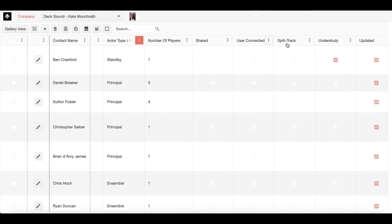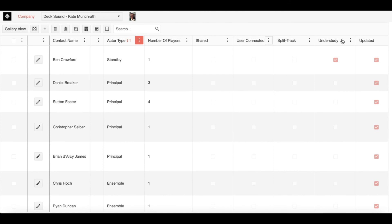Moving right along, we have split track. This is just an indicator, letting you see at a glance if you're dealing with a split track. Next, we have understudy. Similar to split track, it's just giving you an indicator so you can see at a glance what type of track we're dealing with.